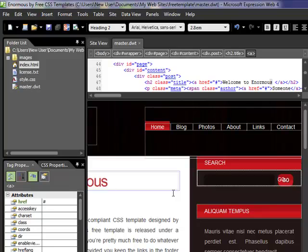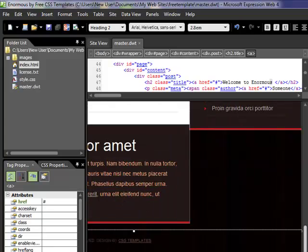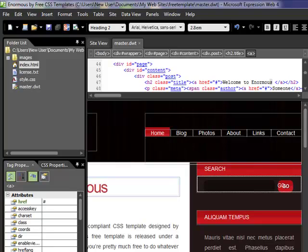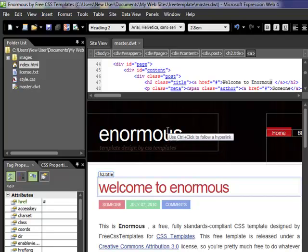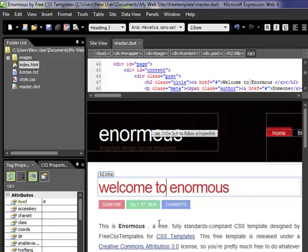If you remember from our other videos on the dynamic web template, some elements we don't want to change — we want them to be the same across all pages. That would usually be the masthead, the navigation, and the footer. The parts we want to be the same are considered non-editable regions, and the parts we want to be different we make editable regions.